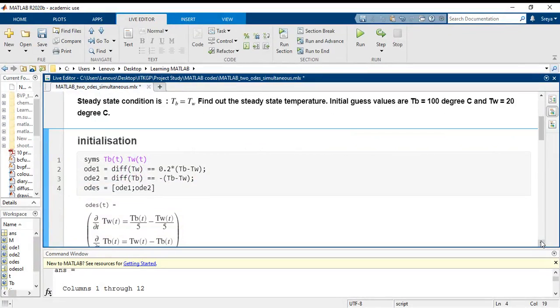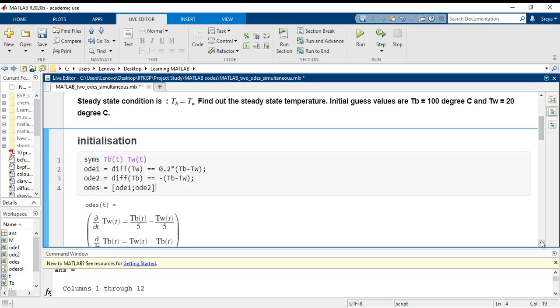Another big advantage of using the live editor for live scripts is that you can add equations very easily, you can add images if you want, and especially if you are doing some kind of assignment at the university level where coding is involved and you need to give explanations.